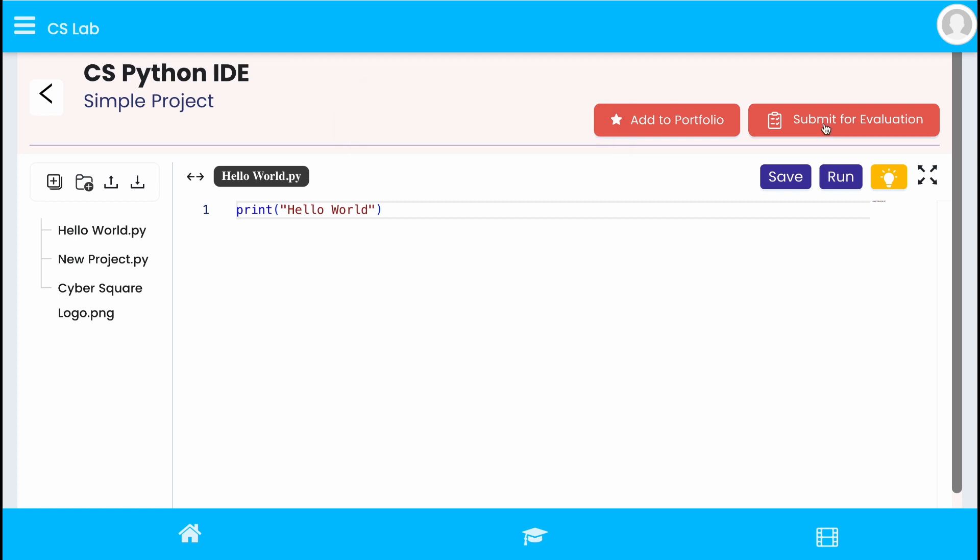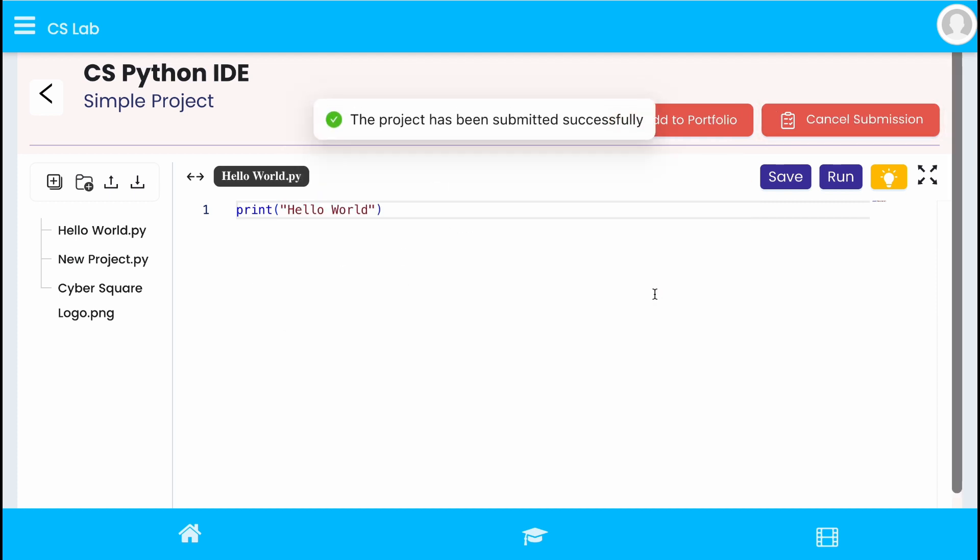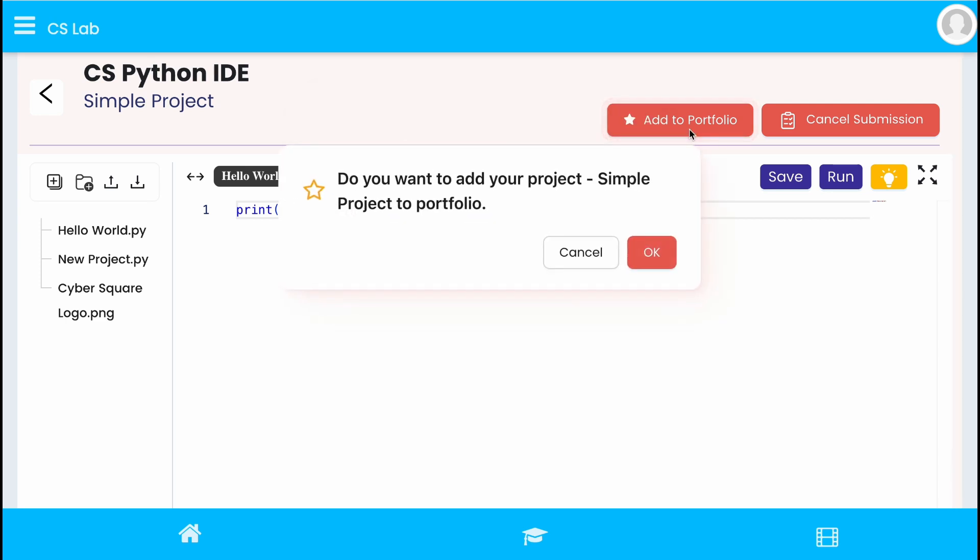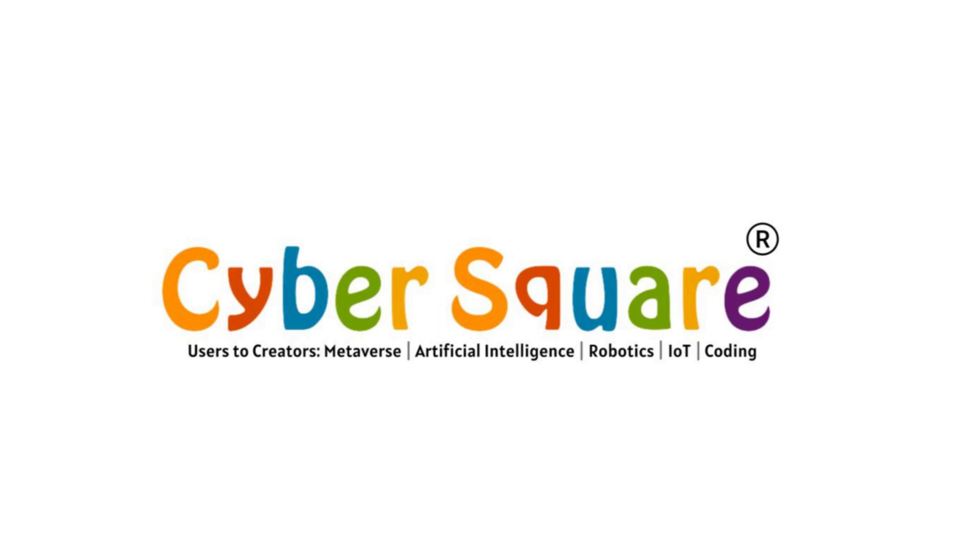To submit the project, click on submit for evaluation and confirm it. And to add the project to portfolio, click on add to portfolio button and confirm it. Thanks for watching the video.